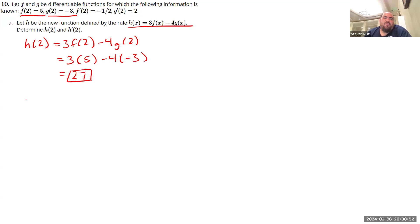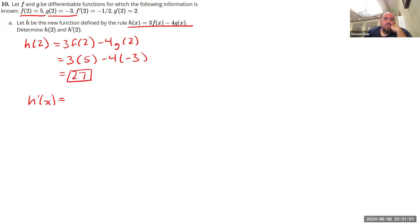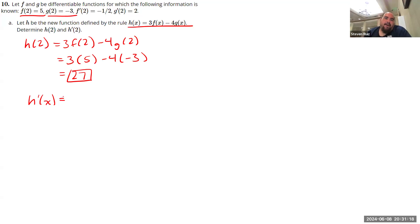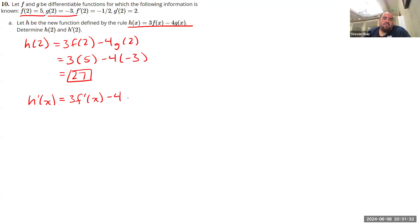Now, before we find H prime of 2, we should talk about, let's find a derivative of H. So what is H prime of X? One thing we know here is that when we take a derivative of a function, the sum and difference rule allows us to basically take these things term by term. So I don't have to look at 3 times F of X and 4 times G of X all at once. I can look at it one at a time. So what's the derivative of 3 times F of X? That's equal to 3 times the derivative of F. And likewise, for 4G of X, the derivative of that is 4 times G prime of X. So that's in general what H prime is.